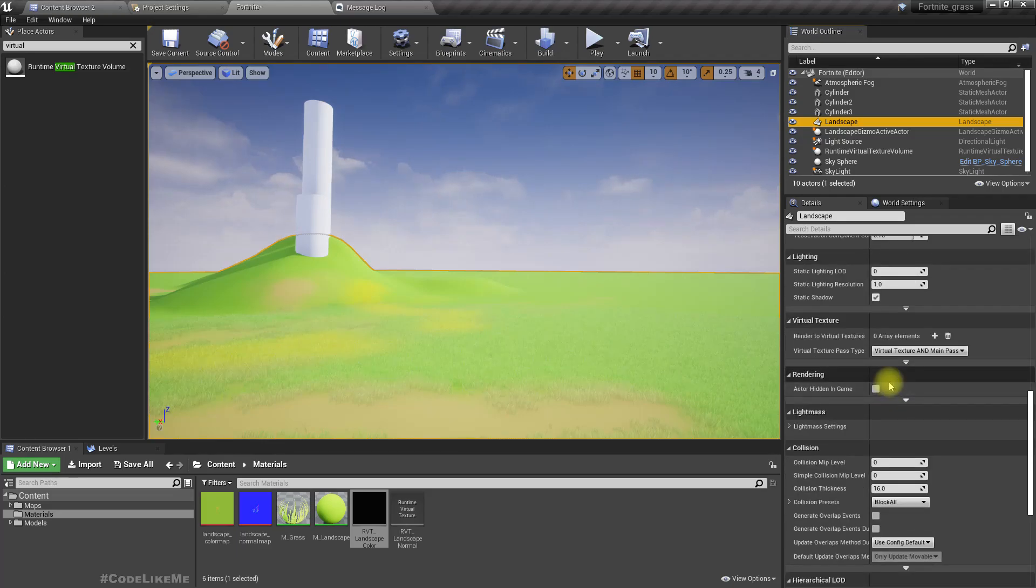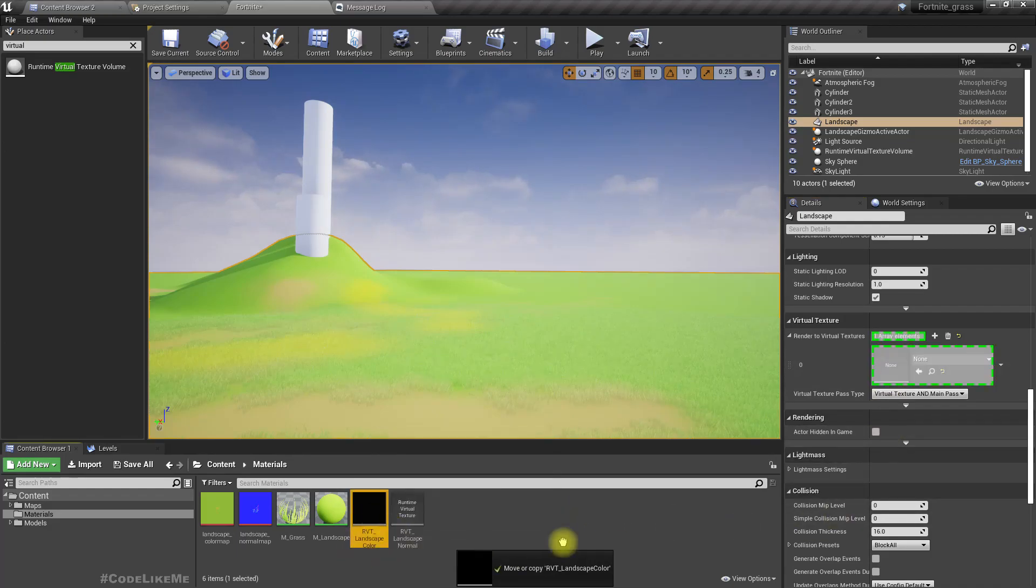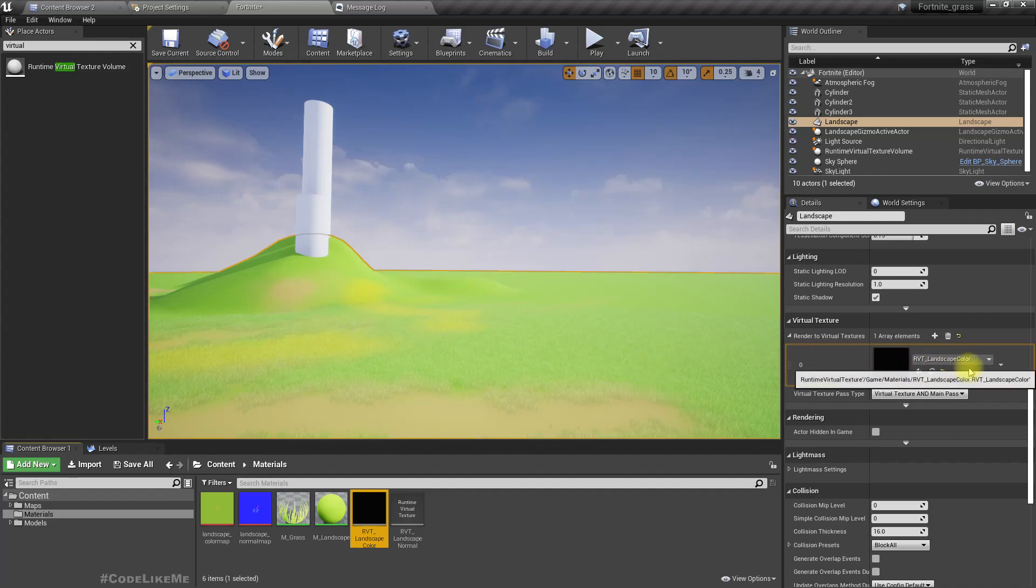Under virtual texture, give this already landscape color.